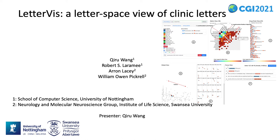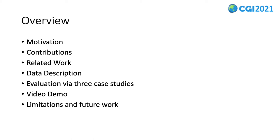LetterVis, a letter-space view of clinic letters. This presentation is structured as follows: the motivation behind the study, our contributions, related work, a brief description of our data and our evaluation, a demo video of LetterVis, and finally, limitations and future work.